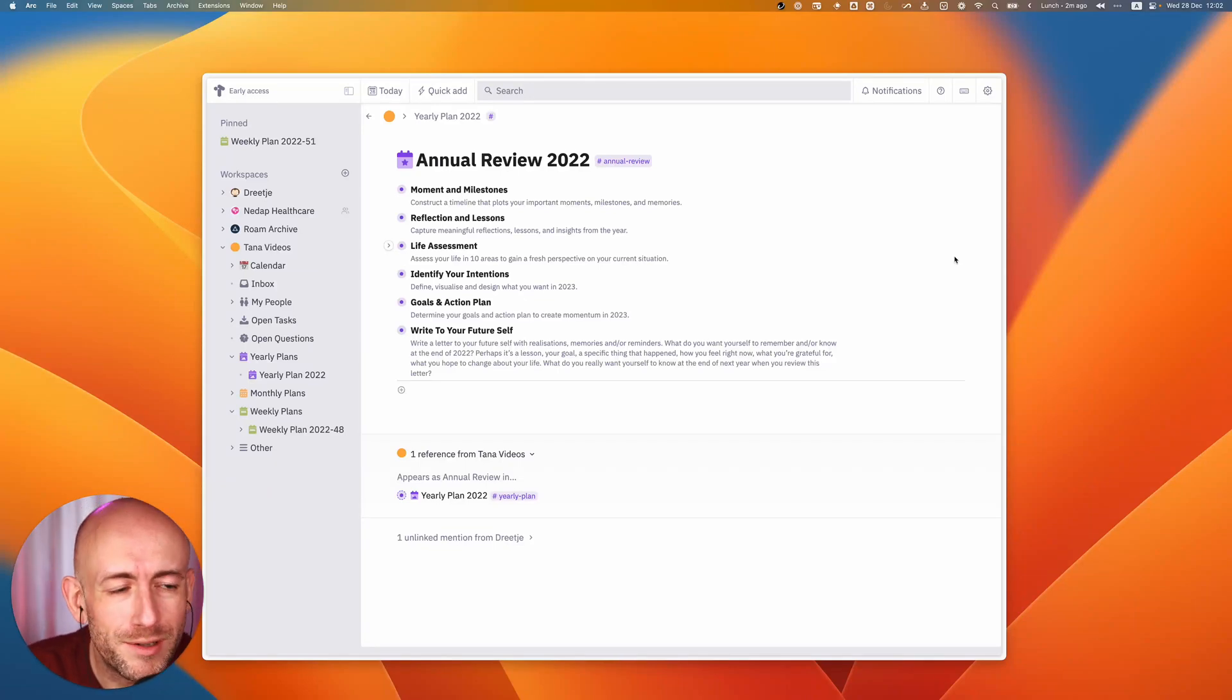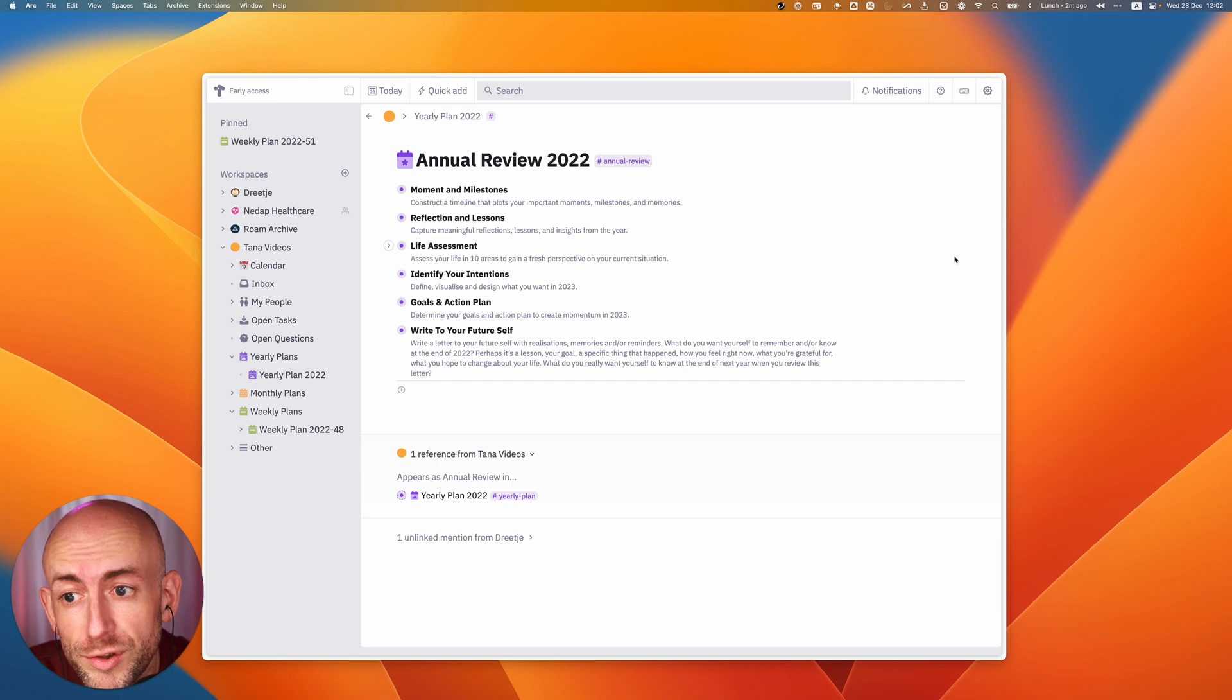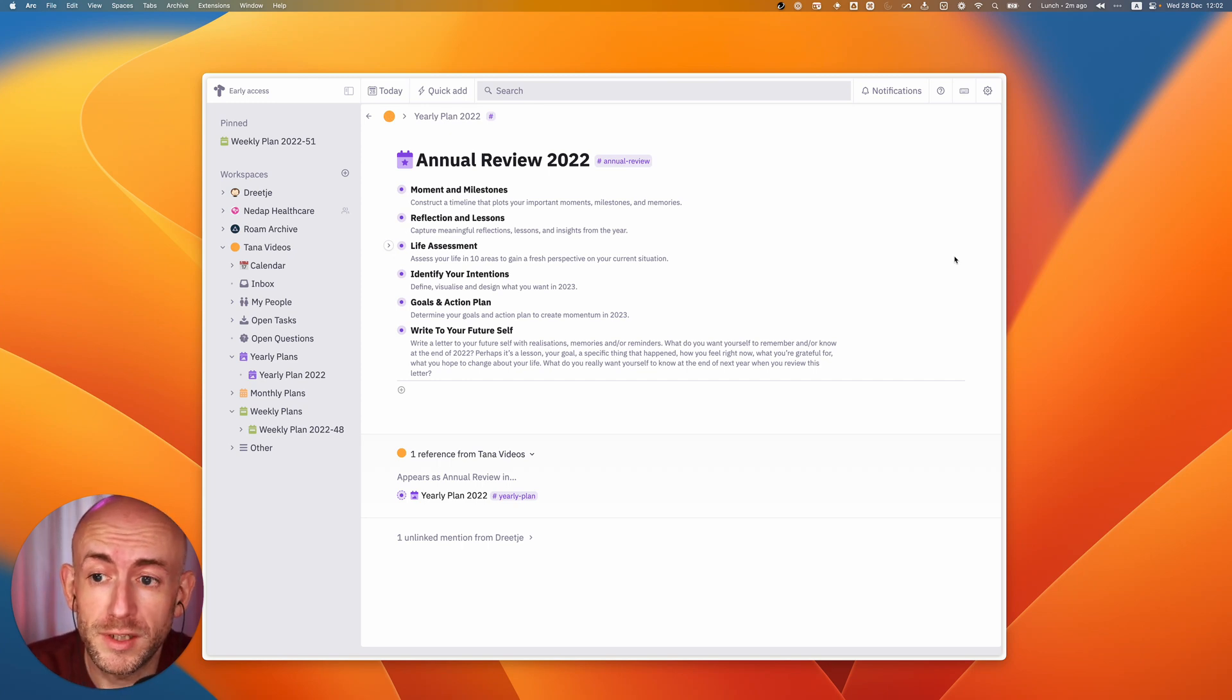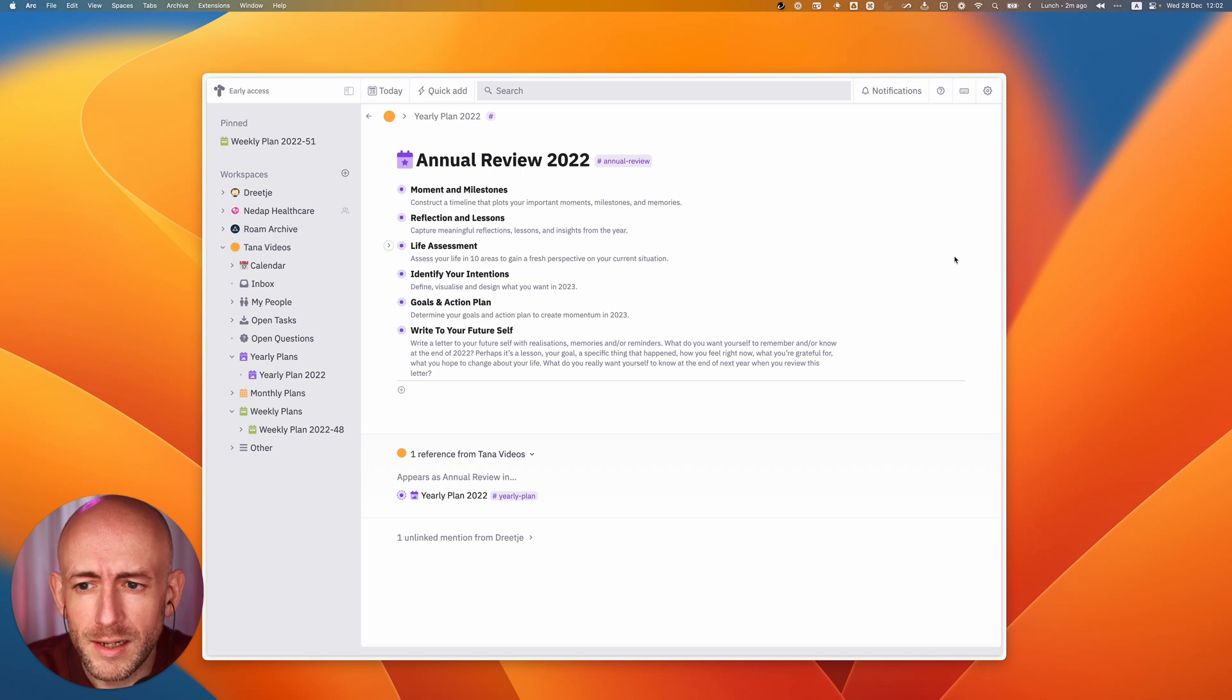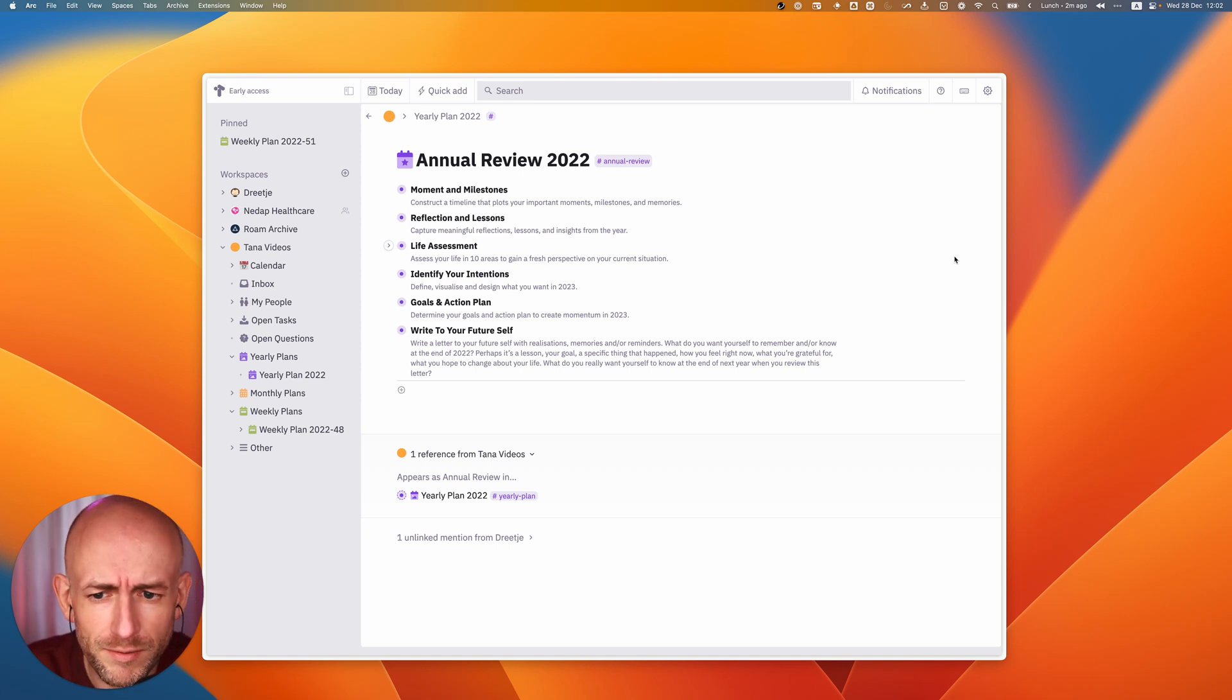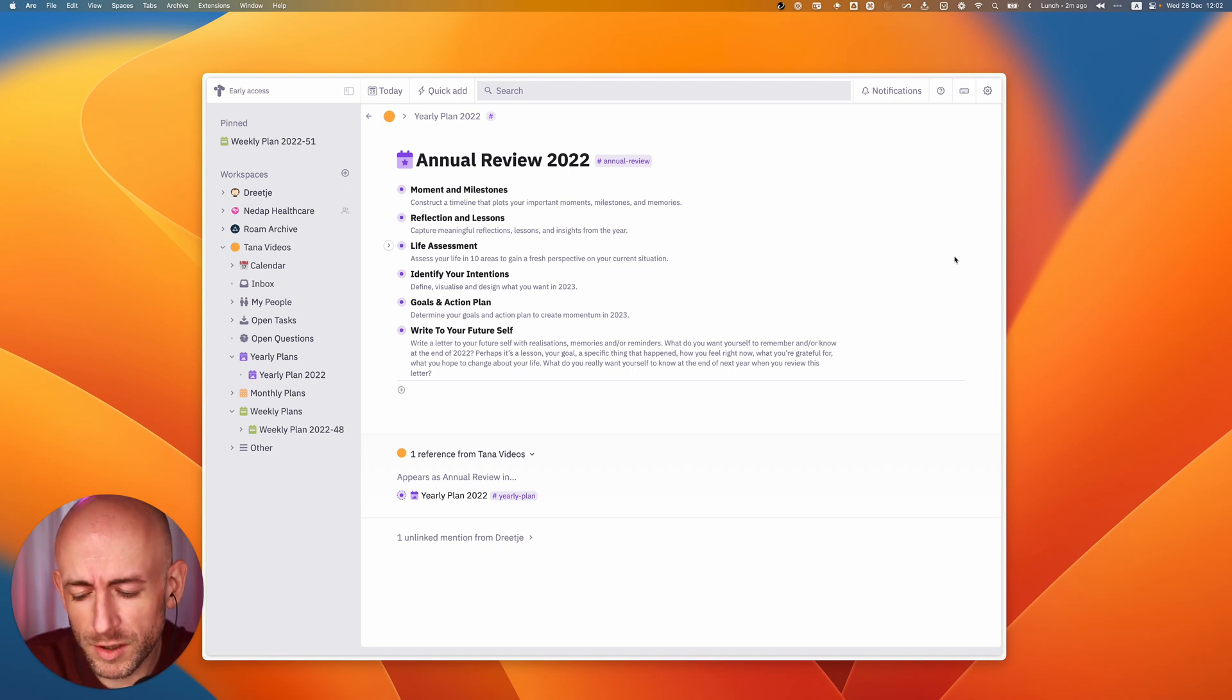Hello again and welcome to another video about me using TANA. In my previous video you saw how I used the ultimate annual review by Steve Schlafman and combined it with the work from Francesco D'Alessio to create smaller monthly steps.